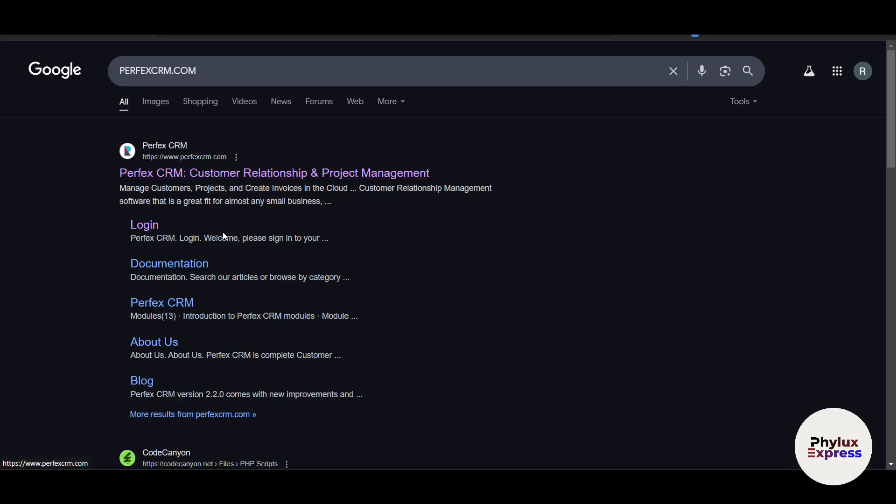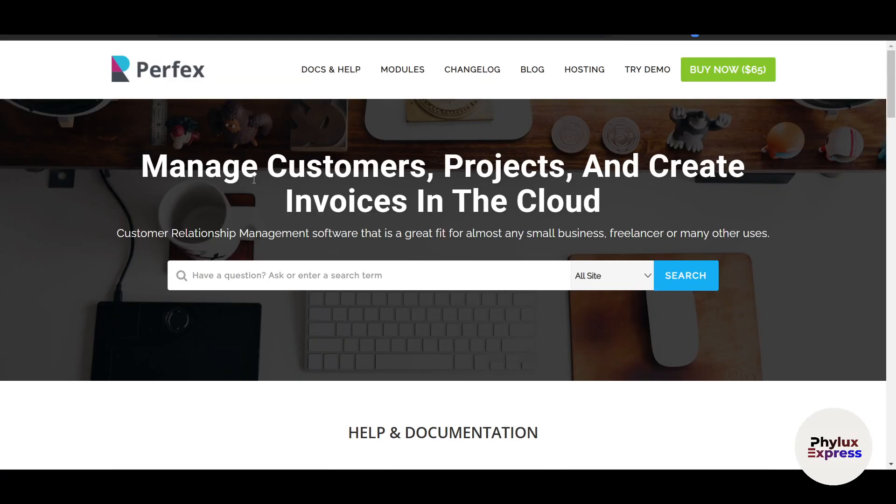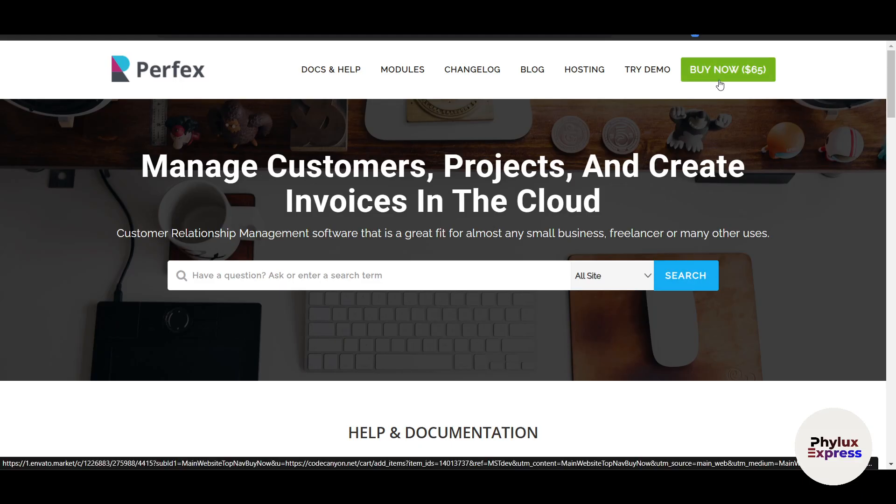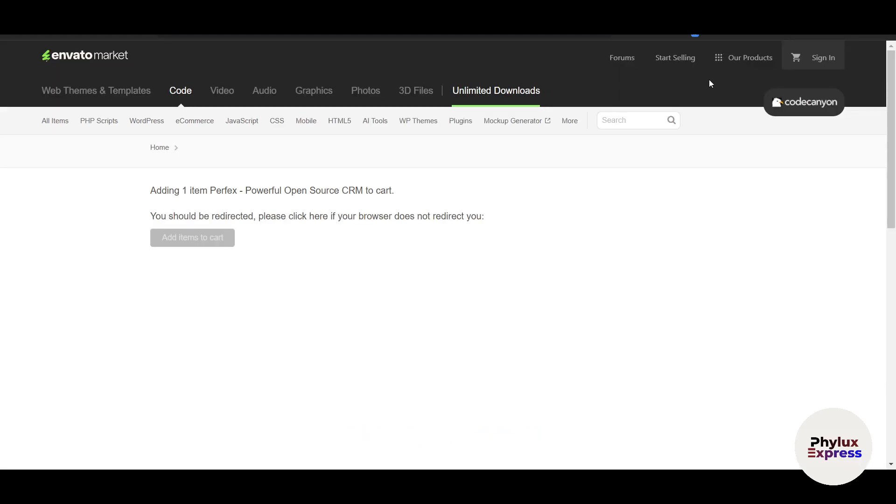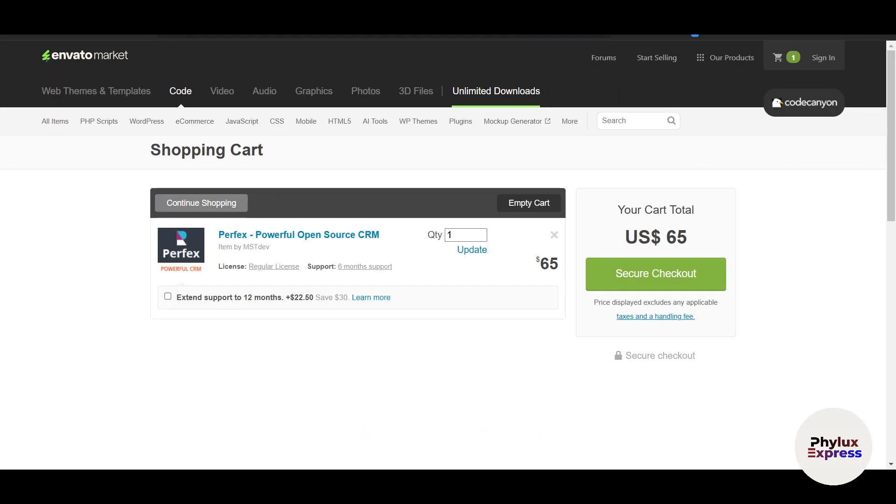This is the page where you will come. Just go and click on it. Now here you have to click on Buy Now on the top right side corner. Once you click on Buy Now, here you will come to Envato Market.